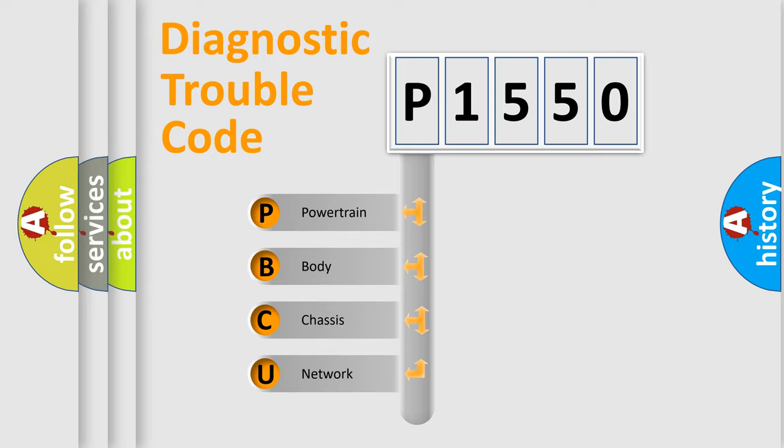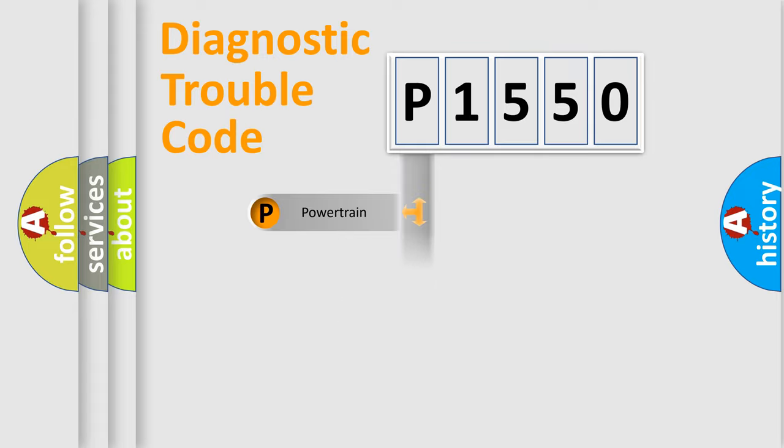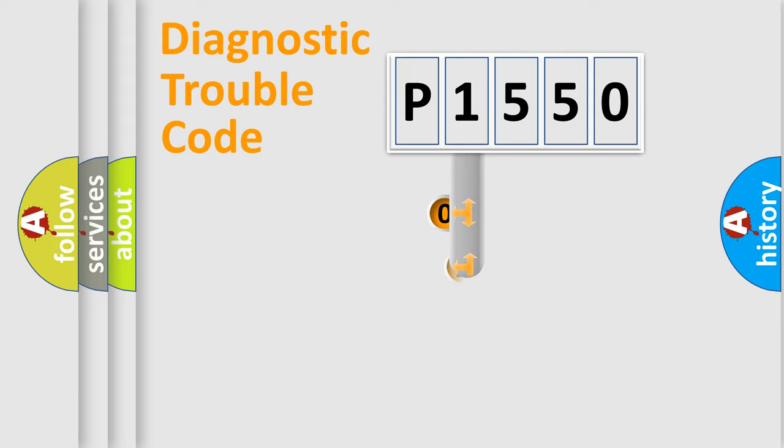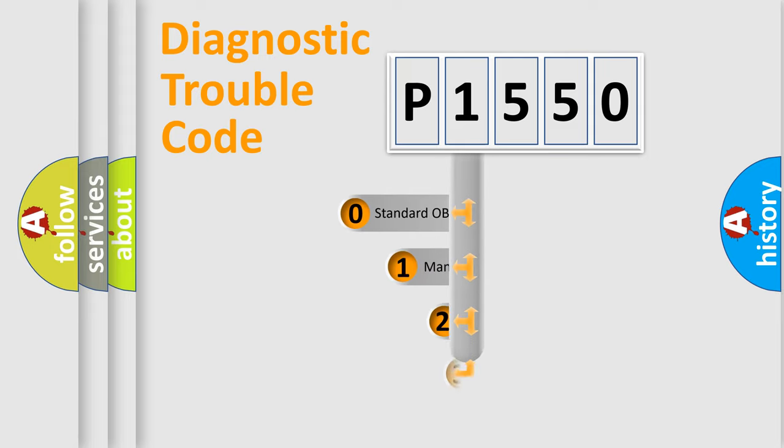We divide the electric system of automobile into four basic units: powertrain, body, chassis, and network. This distribution is defined in the first character code.